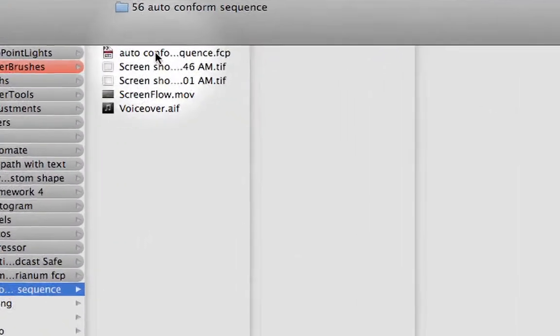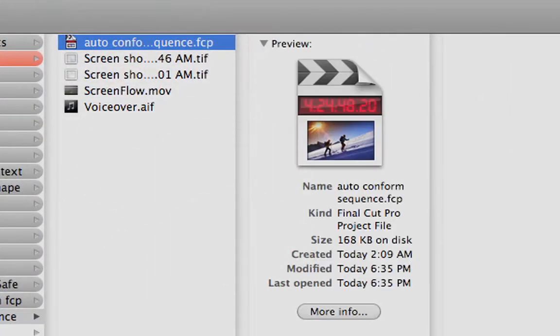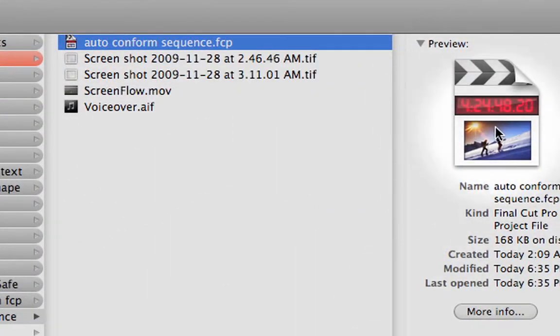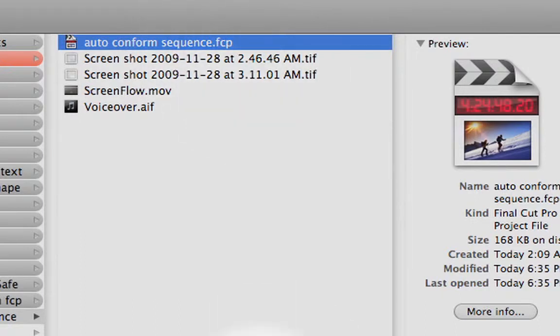Here's one project with a thumbnail and the FCP extension. You can double-click on it to open it.